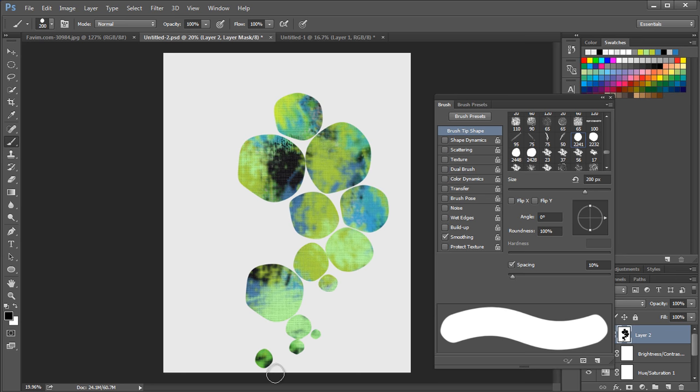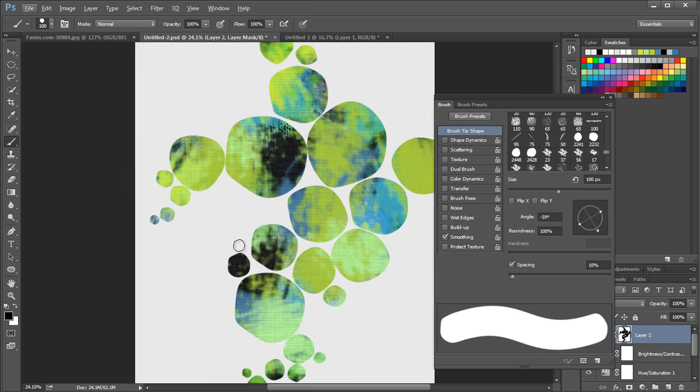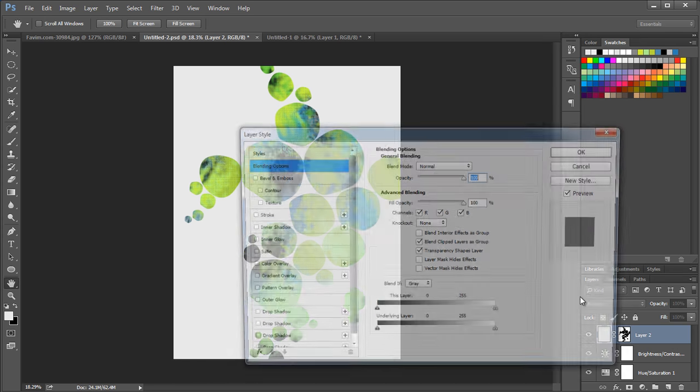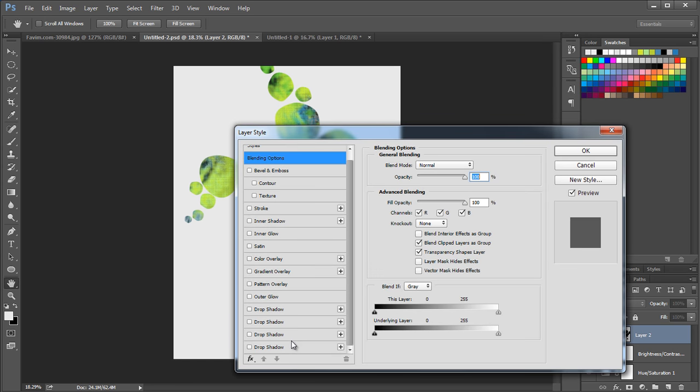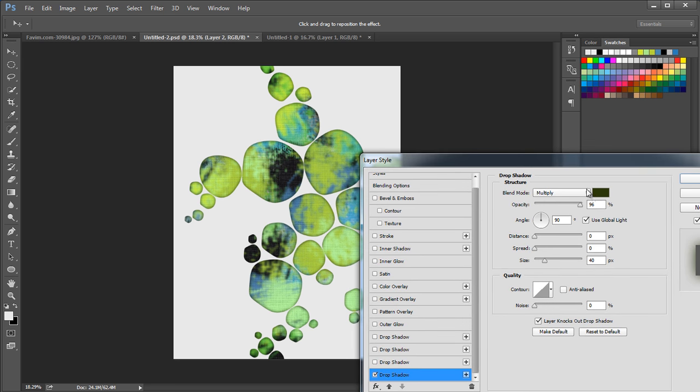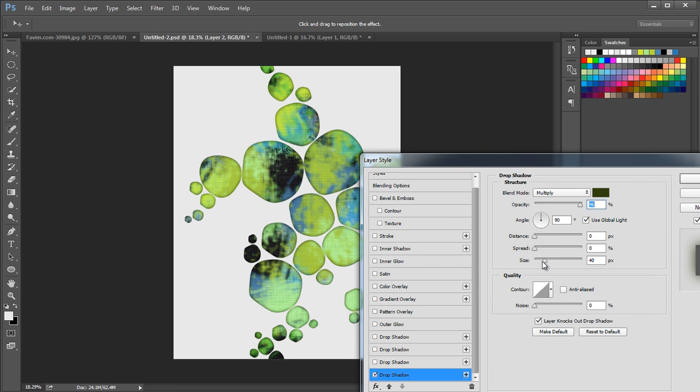We'll use 3 different brushes to add these masks. Use smaller size brush to represent tiny bubbles. To add depth to the design, open layer style panel and choose drop shadow. Change the shadow color to dark green and set the size to 42px then click OK. This way we got a nice depth to each bubbles.